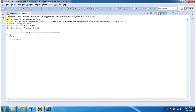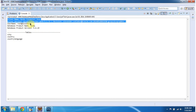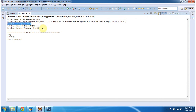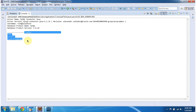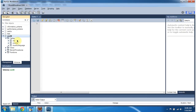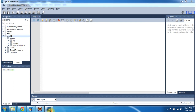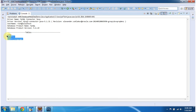Here you can see the driver information, the username of the database, the database product name, product version, and the tables available in the world database. The world database has the city, country, and country_language tables — you can see the same here in the output. This is the database metadata demo. Thanks for watching, bye.